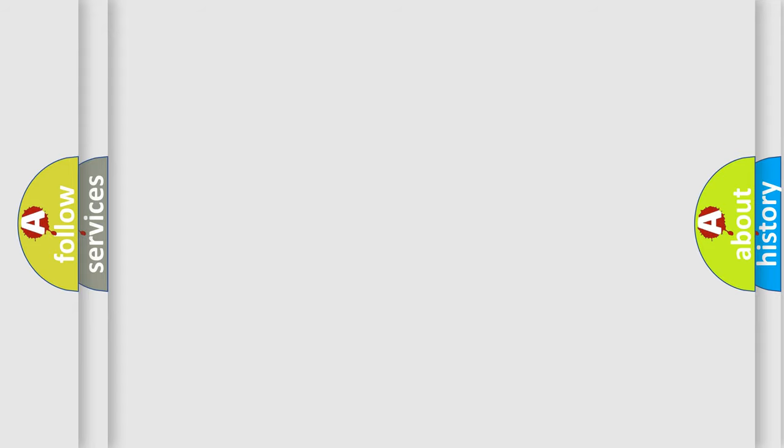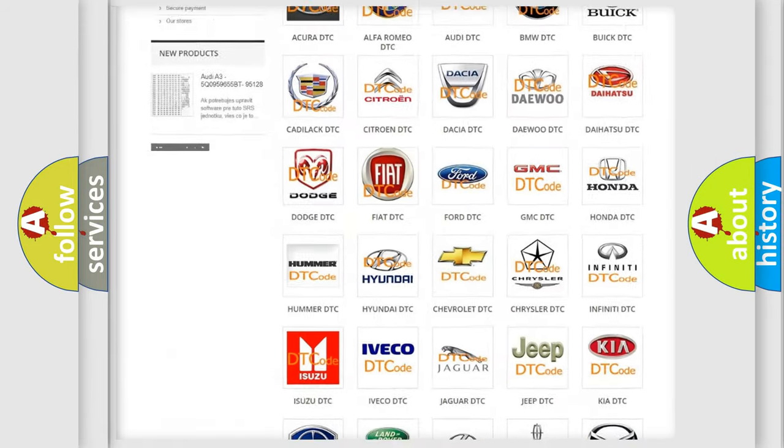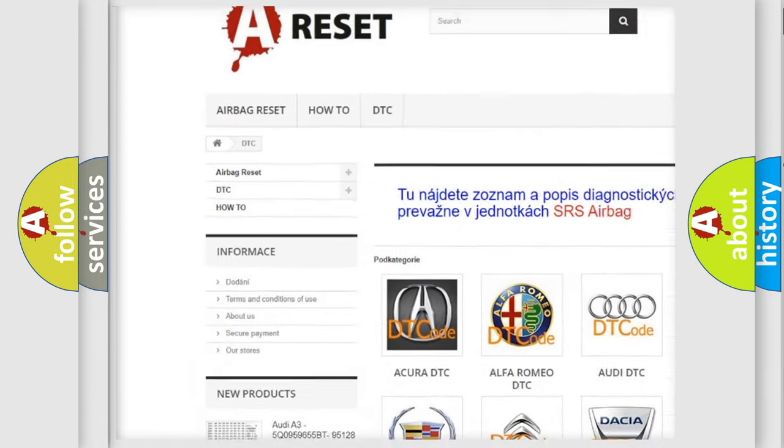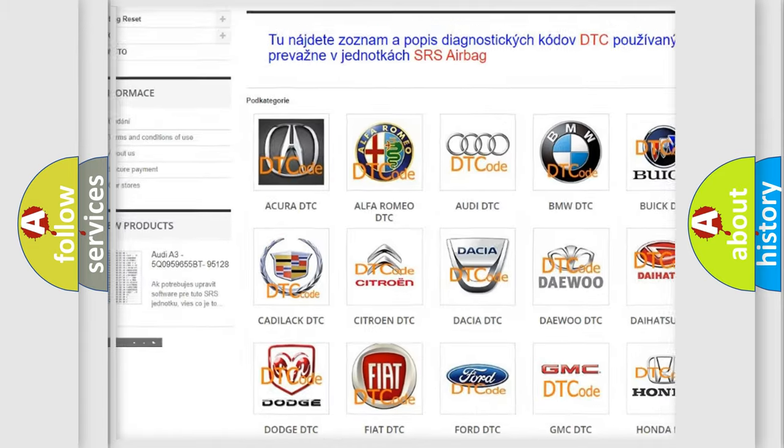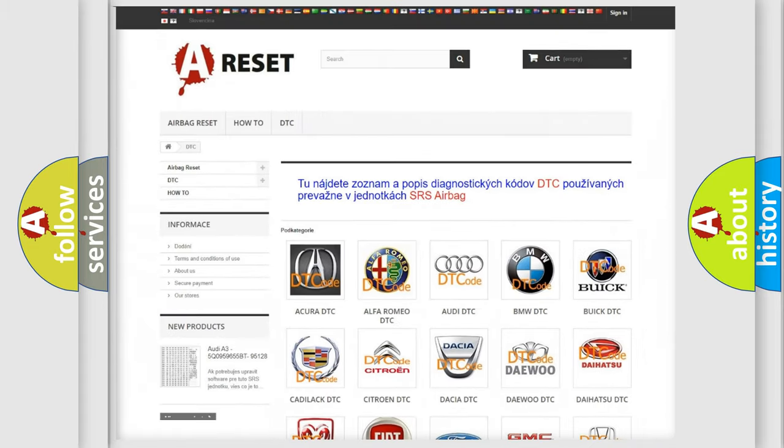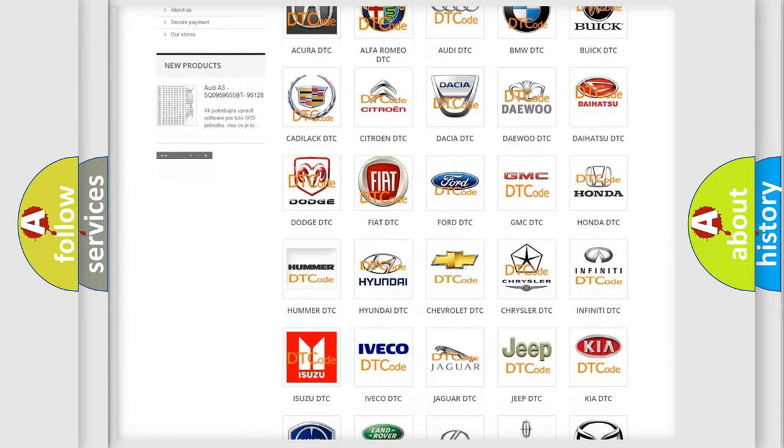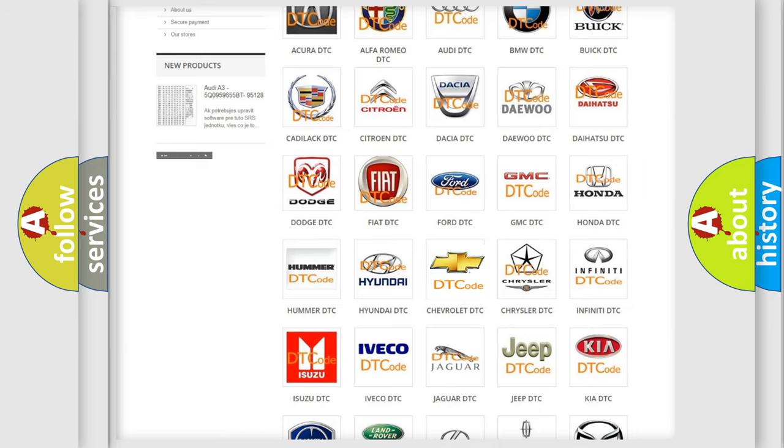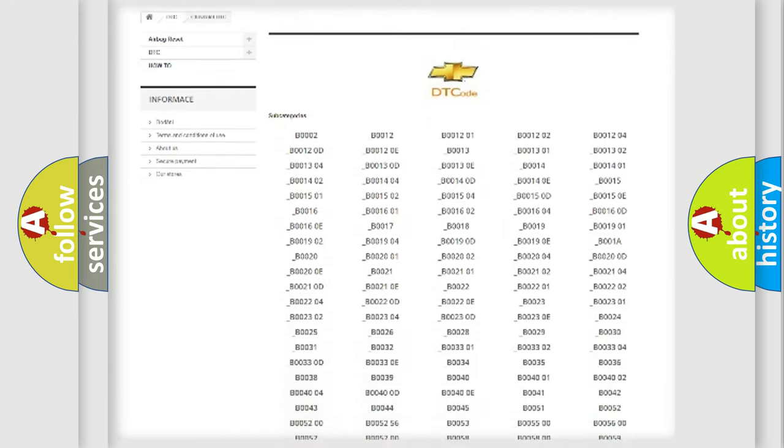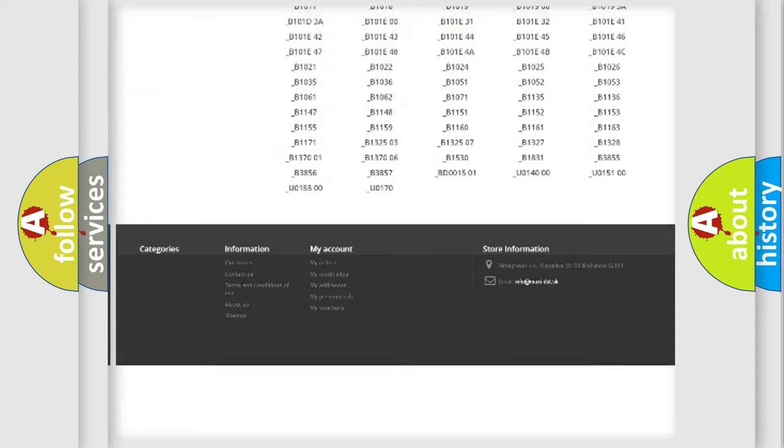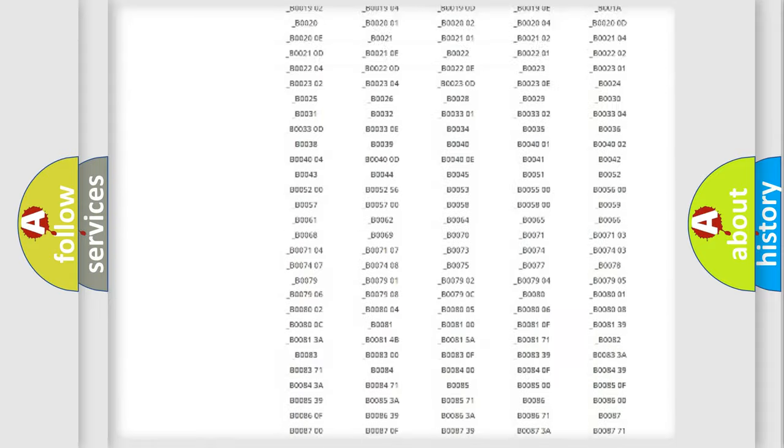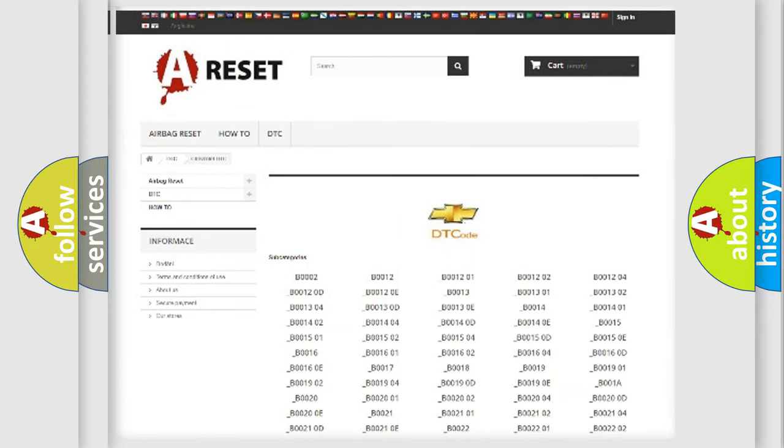Our website airbagreset.sk produces useful videos for you. You do not have to go through the OBD2 protocol anymore to know how to troubleshoot any car breakdown. You will find all the diagnostic codes that can be diagnosed in Chevrolet vehicles.